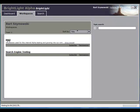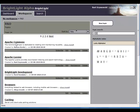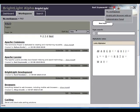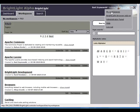Second way: click the actions link and select my workspaces on the drop-down list.